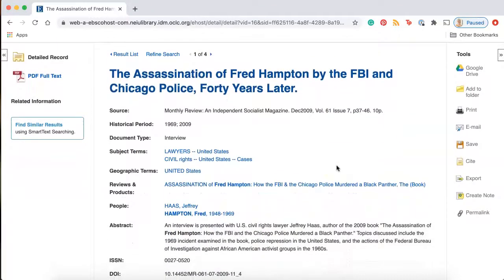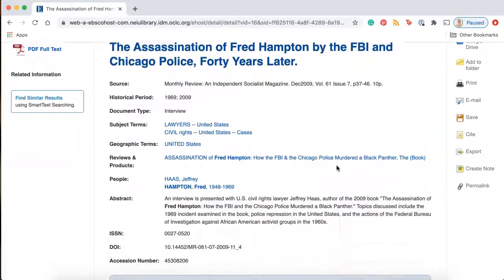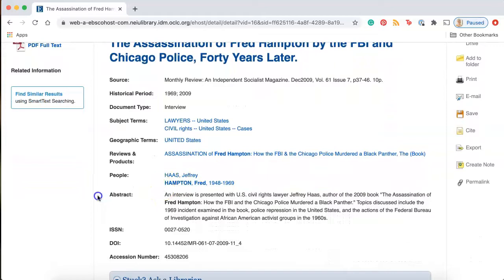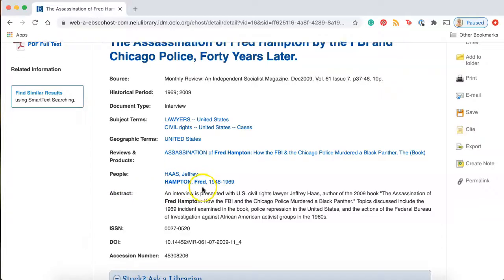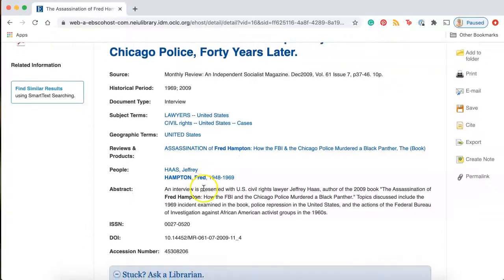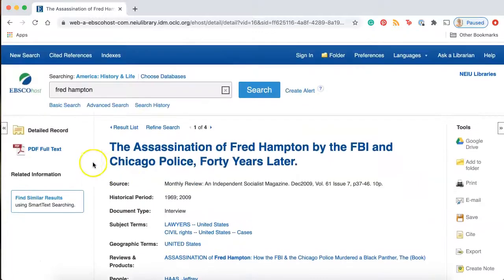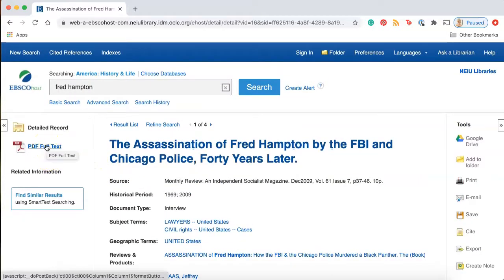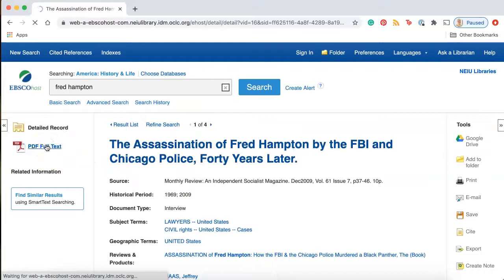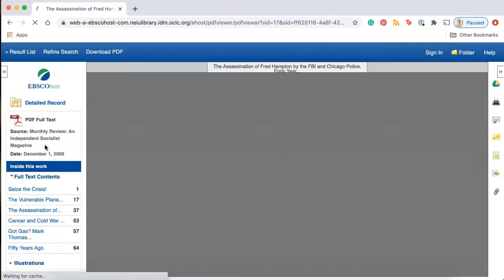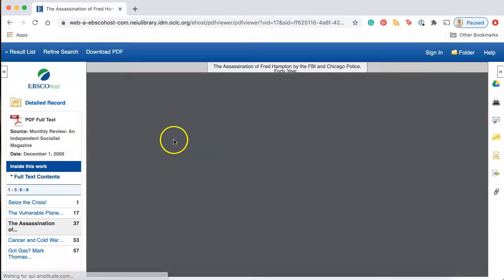The first place to read on this website is the abstract. An abstract is kind of like a summary — it will tell you what the article is about in only a few sentences. If you read the abstract and you want to download the article, just click on this PDF full text link on the left-hand side of the page here. That should bring you to a page where you can download and view the article.